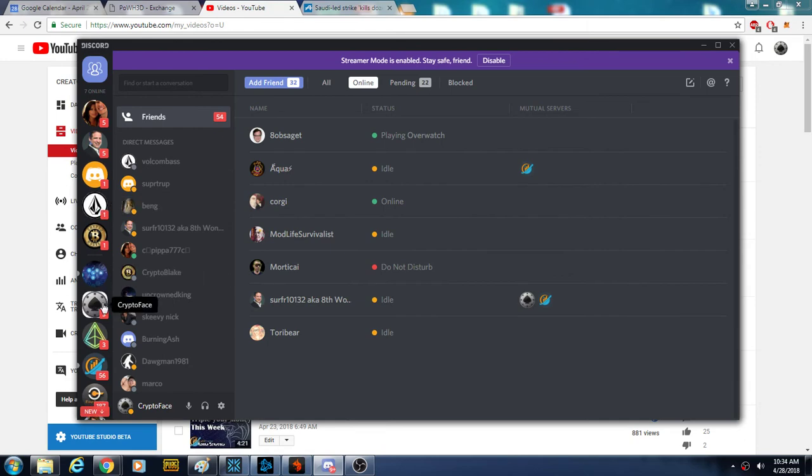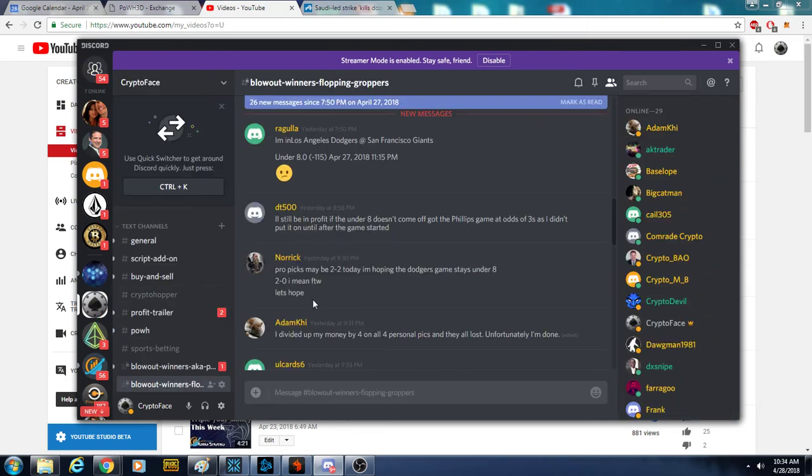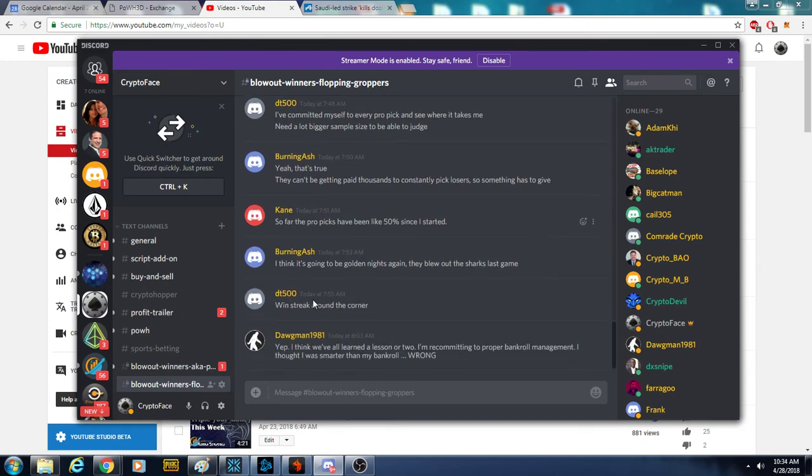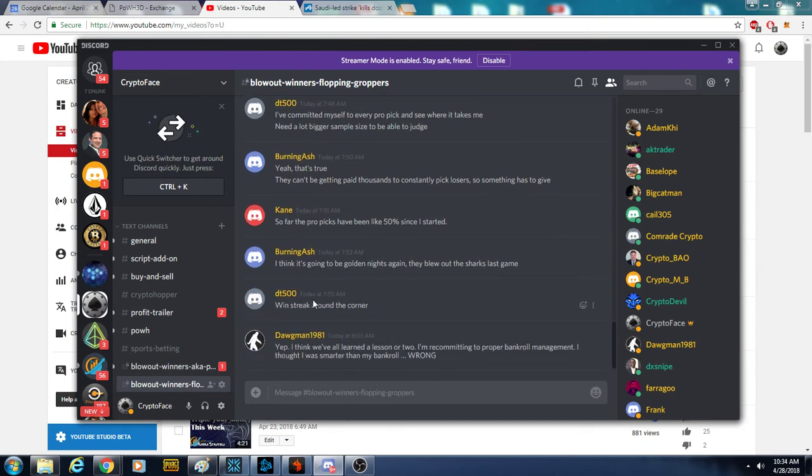Anyways, so I'm not going to go all ham with my own personal picks, but I'm going to release the picks that we're paying for on Discord.